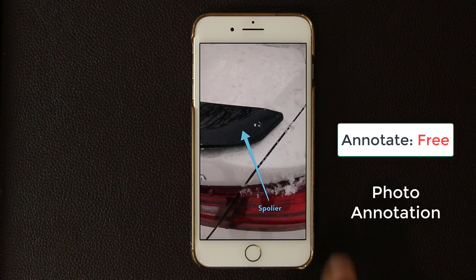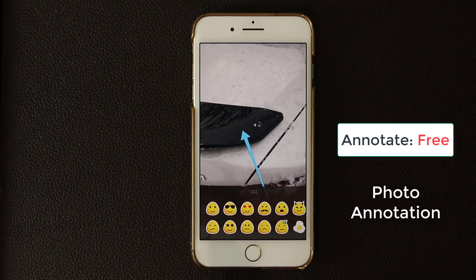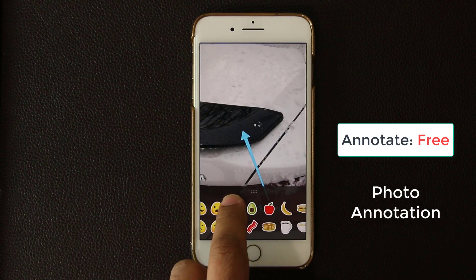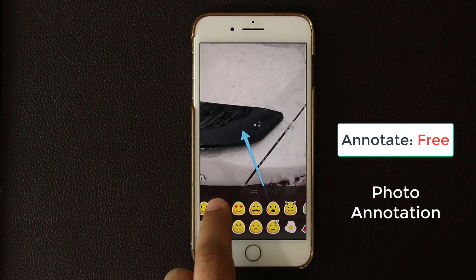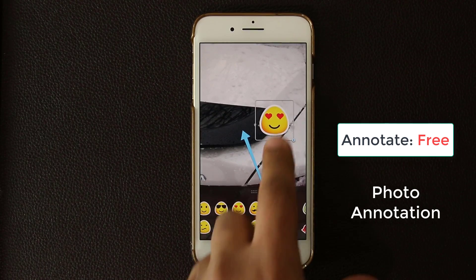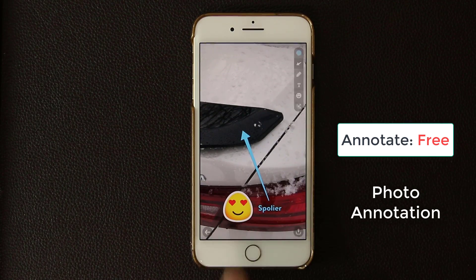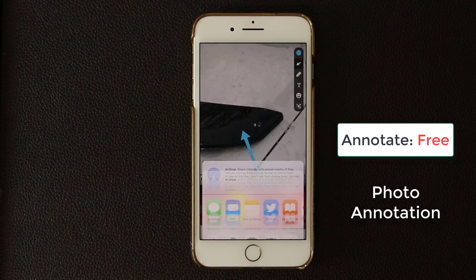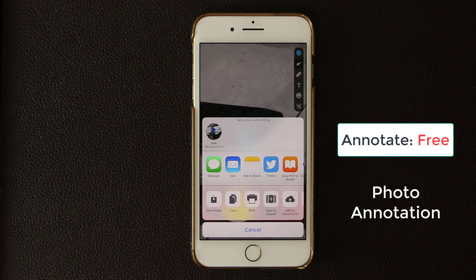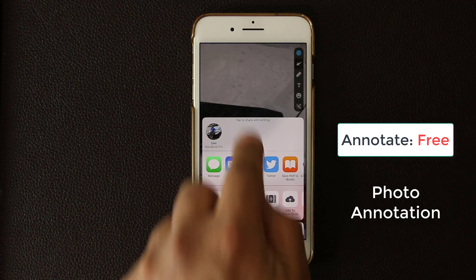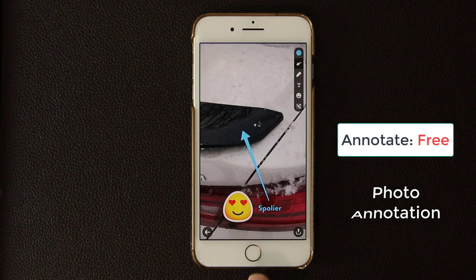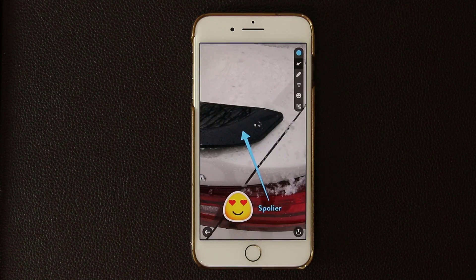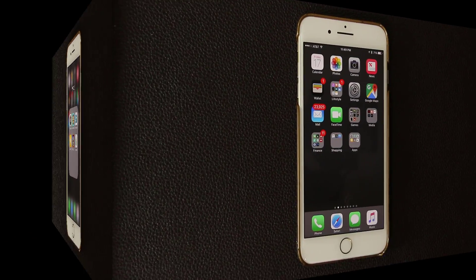You can also add stickers — just tap on stickers, pick one, and there you go. Once your annotation is complete, tap the share icon and you can share the picture with whoever you want using any method you desire. A fantastic application.